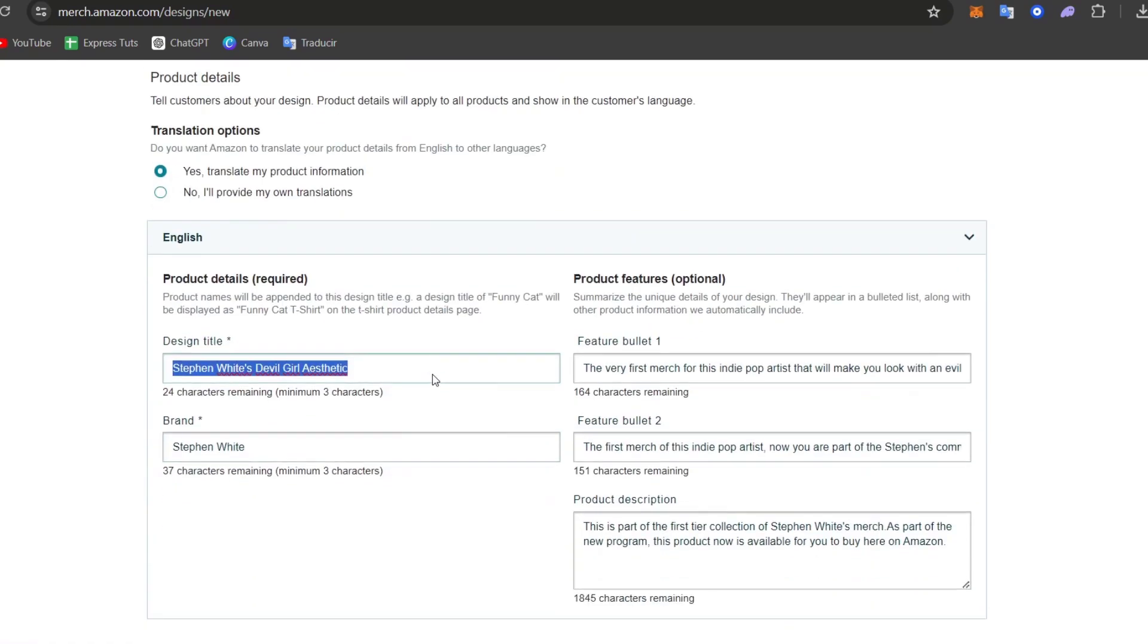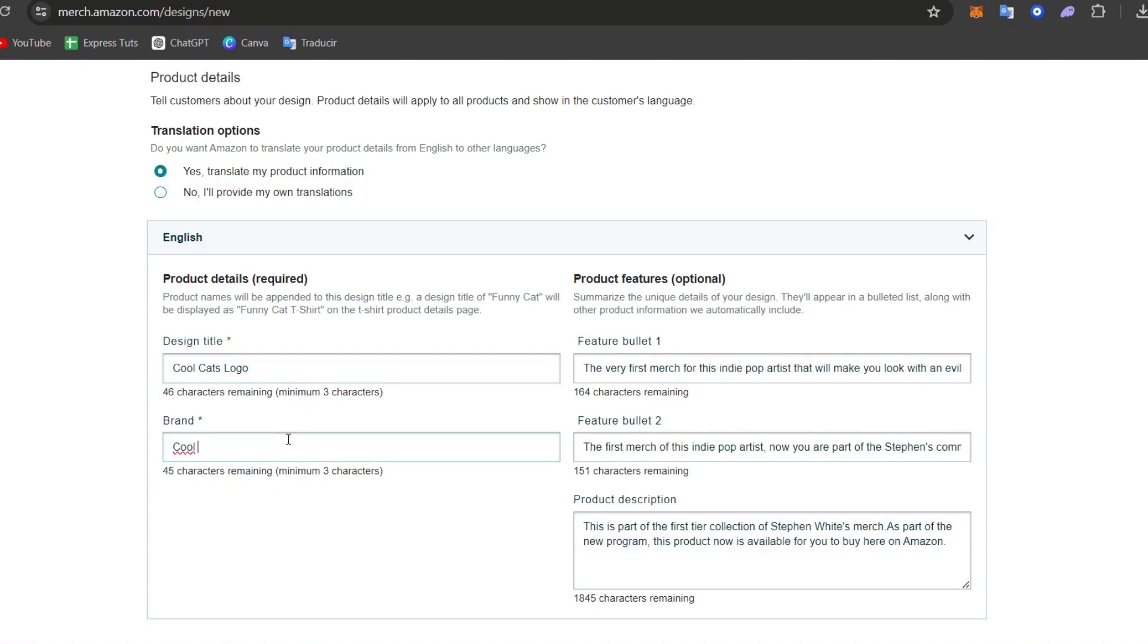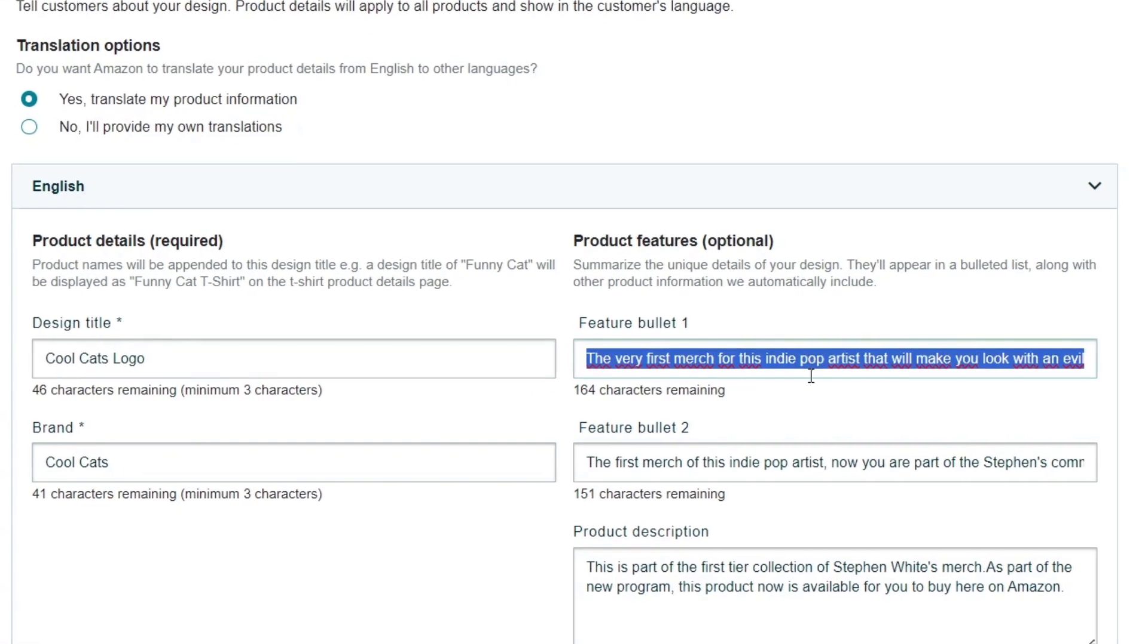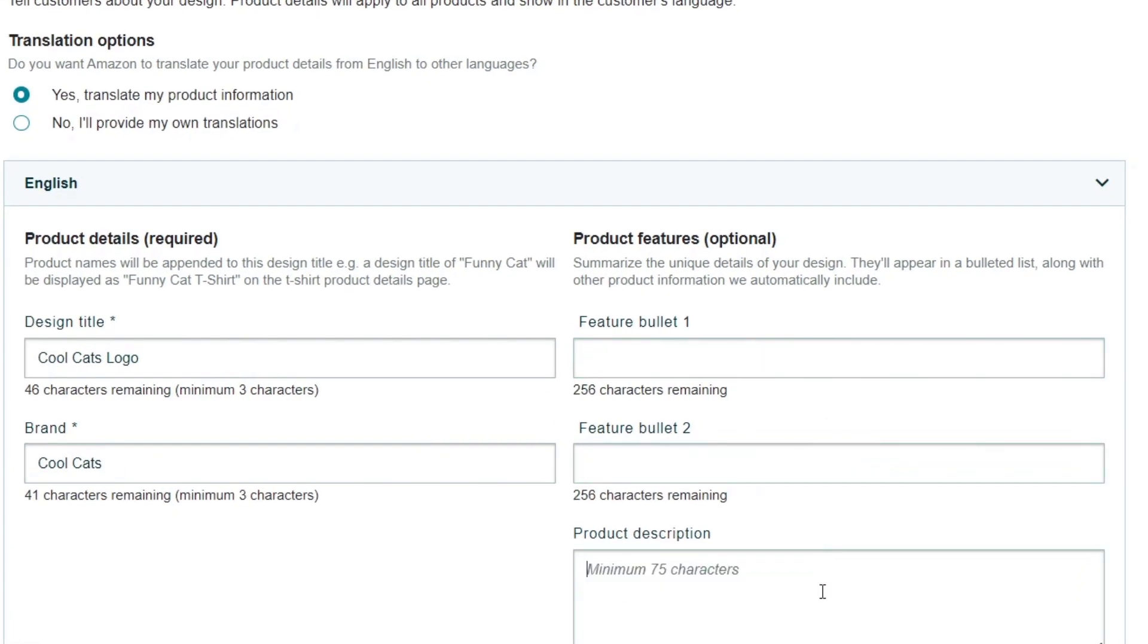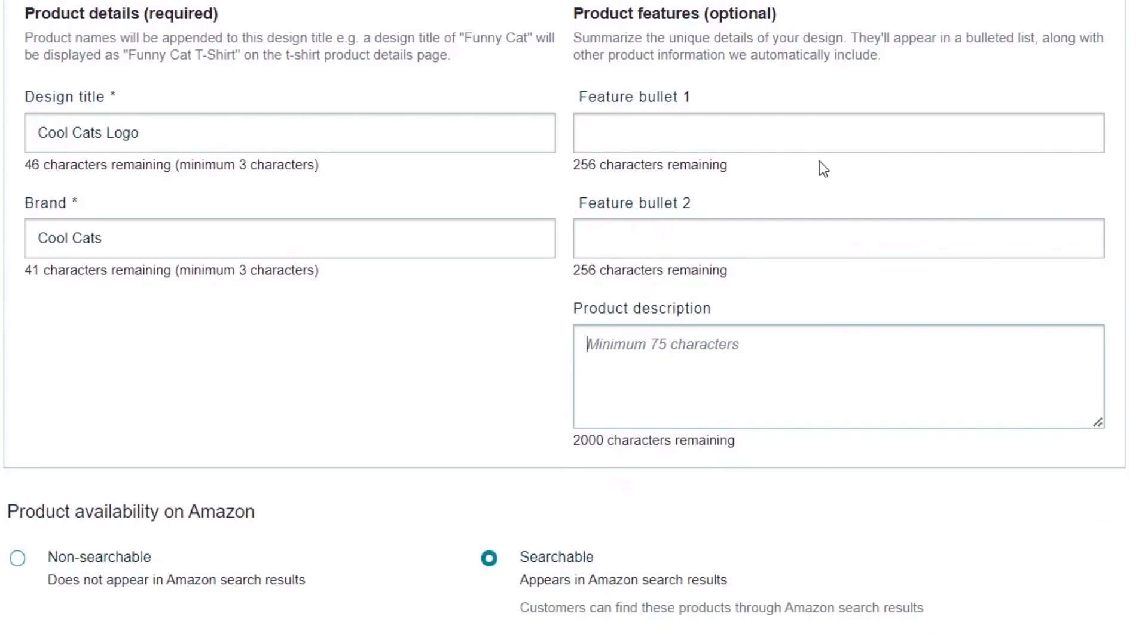Here's my product details. So for example, let's go here for CoolCats logo. And the brand, let's say CoolCats. Here's the feature bullet number one, the feature bullet number two, and the product description. You can add this. This is totally optional, of course.